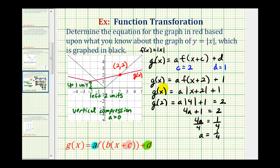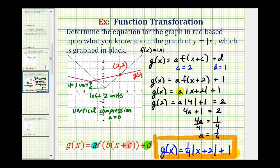This is all the information we need to determine our function g of x. Substituting one-fourth for the value of a, we have g of x equals one-fourth times the absolute value of the quantity x plus two plus one. As mentioned earlier, we probably could have determined this one-fourth by analyzing the graph. This represents a vertical compression by a factor of one-fourth. On the basic absolute value function in black, if x increases by one unit, y increases by one unit. But on the right side of the red graph, x has to increase four units in order for y to increase one unit.